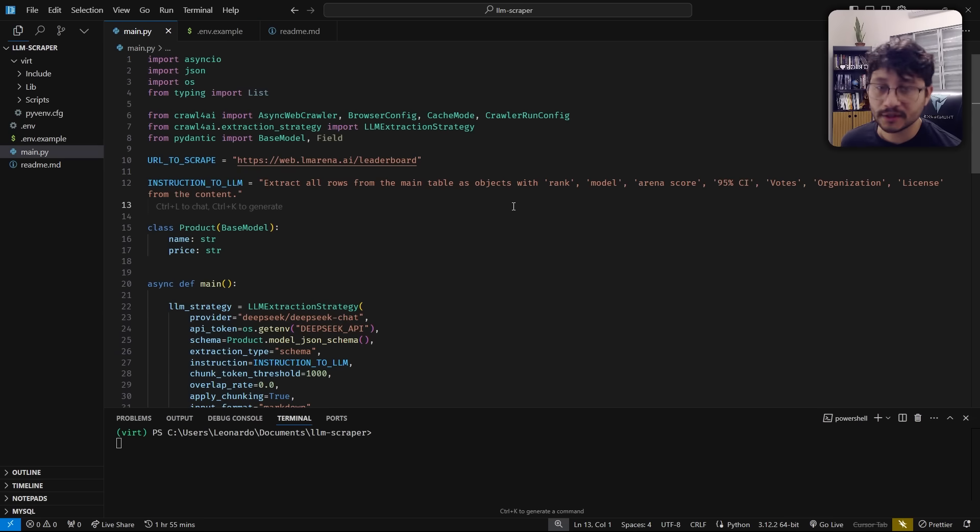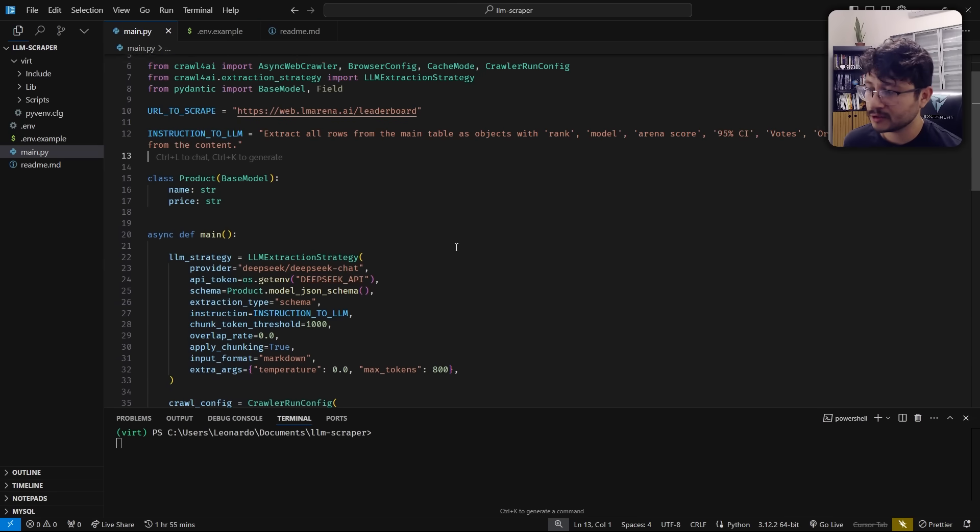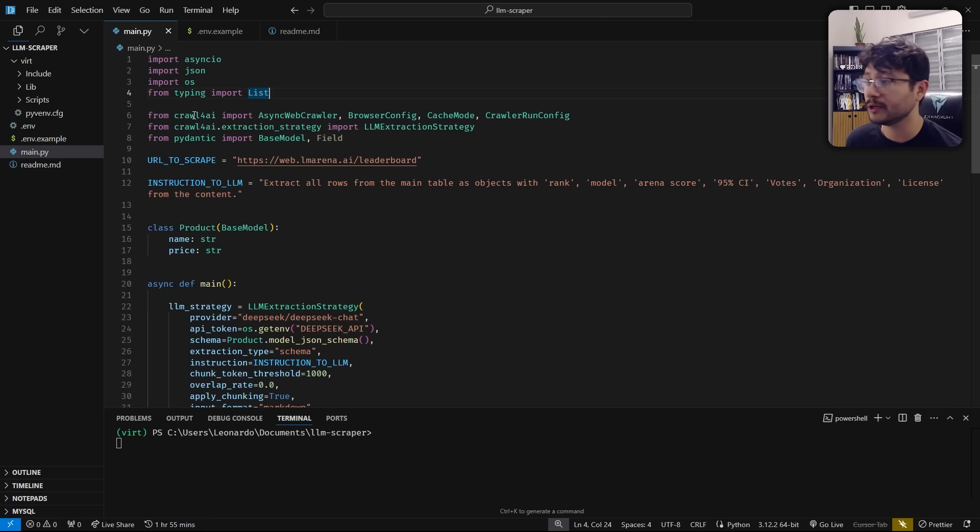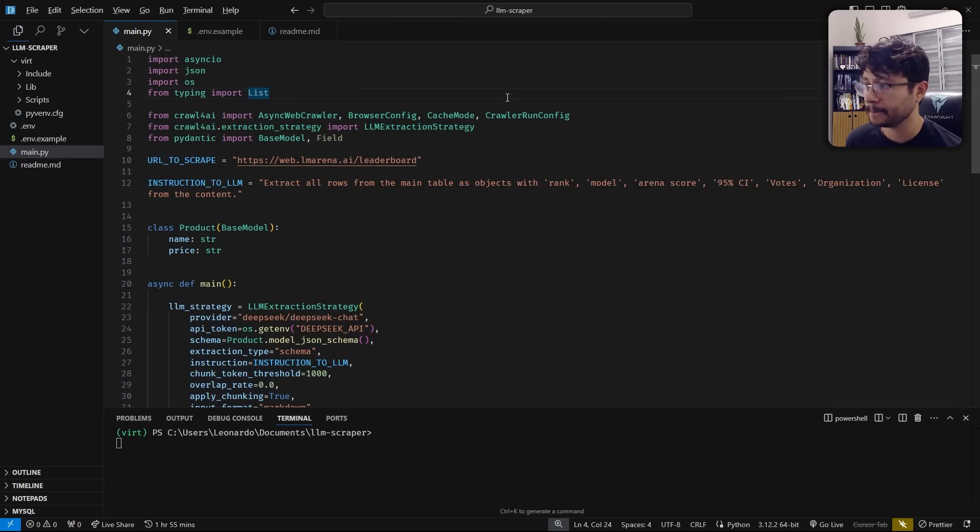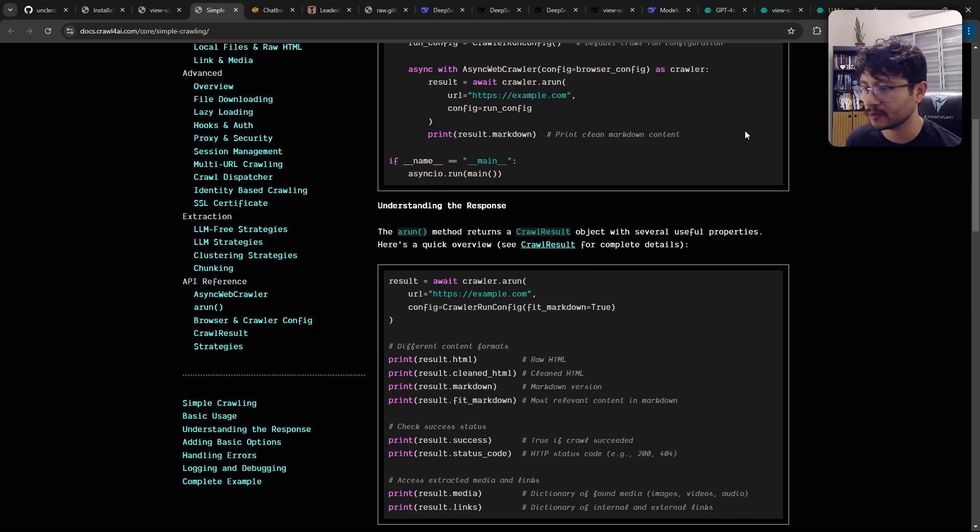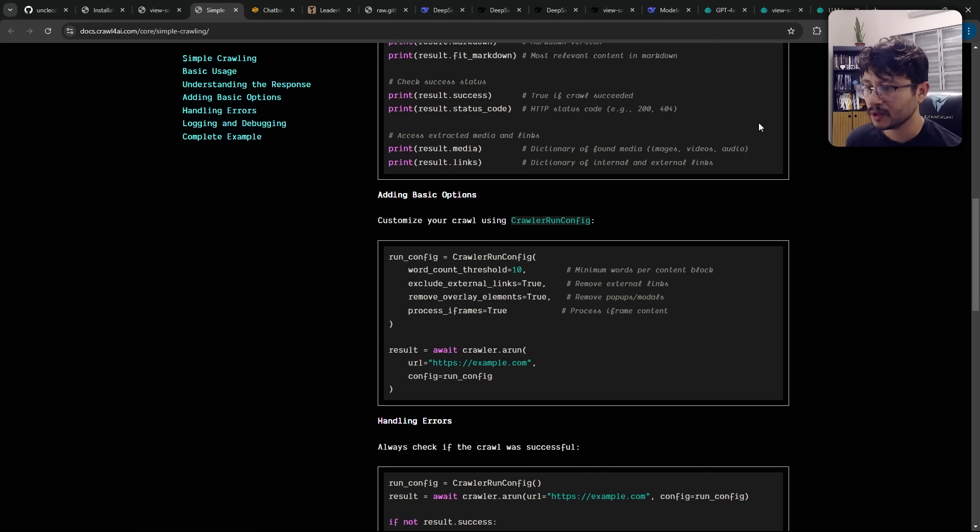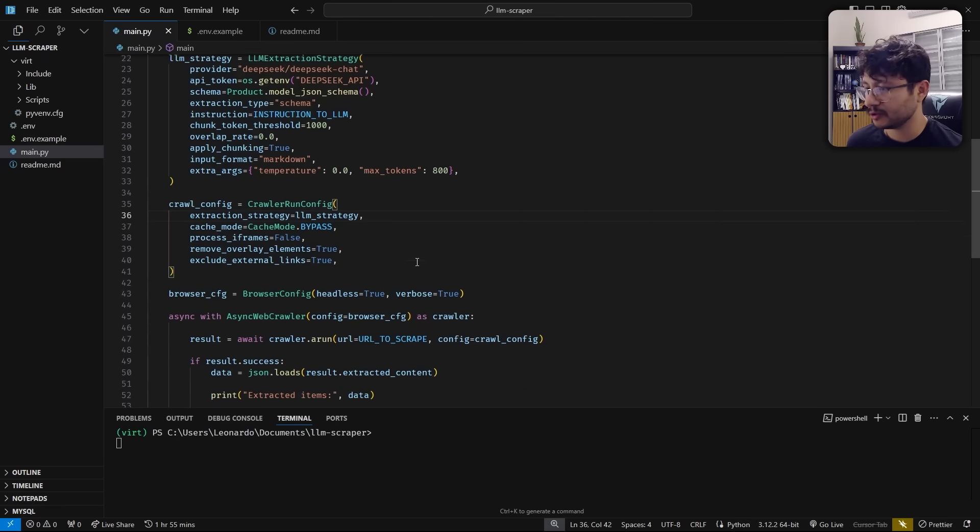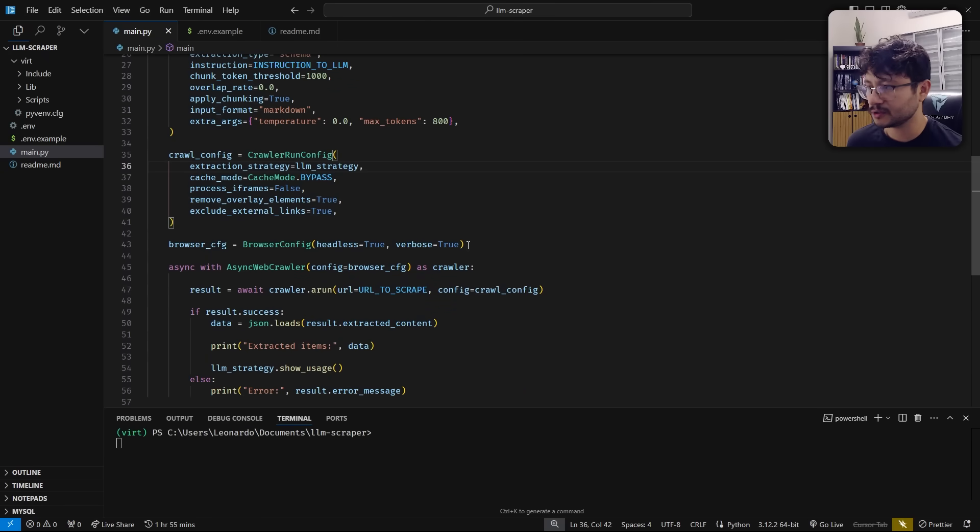After that's done, we get to the code and I won't bore you guys with coding, but there are some really cool things we can do with Crawl4AI. This is an open source project. You can check their documentation here. And yeah, you can really do a lot with this. Let me show you guys some features.